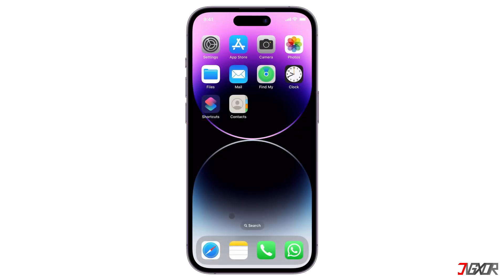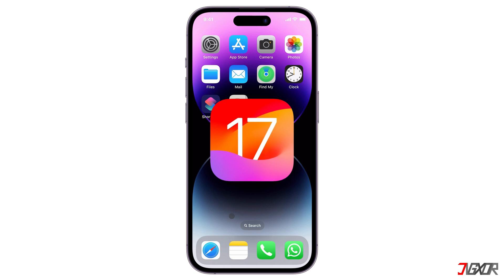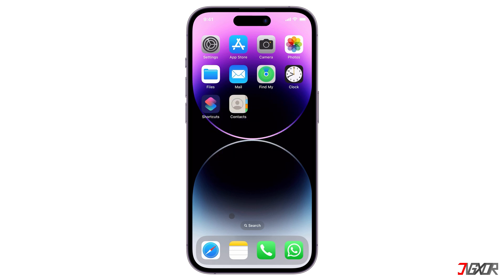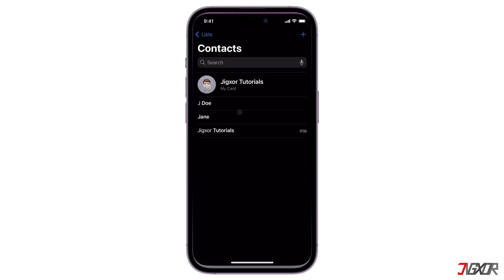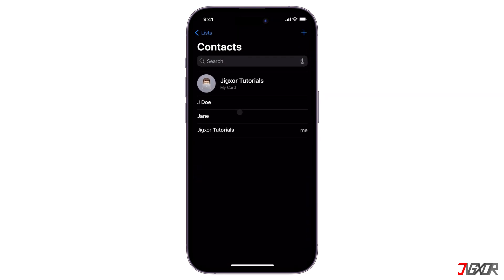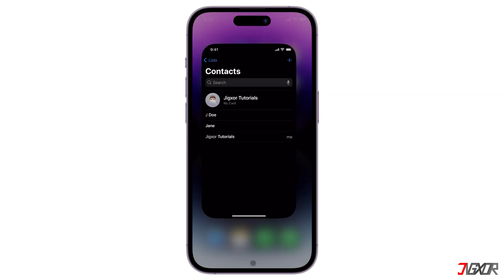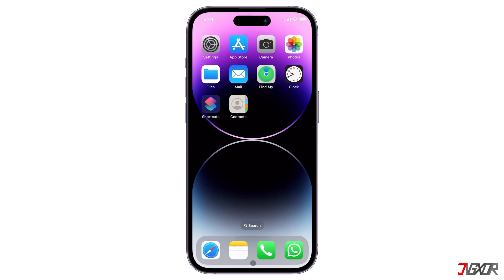To show a picture when calling on an iPhone with iOS 17, you can use the contact poster feature. To do this, start by opening the Contacts app on your iPhone. You can also do this within the Phone app by tapping on Contacts.